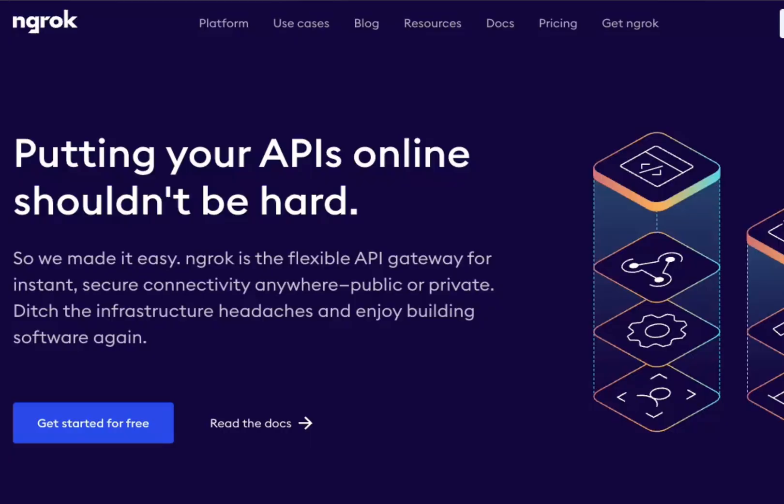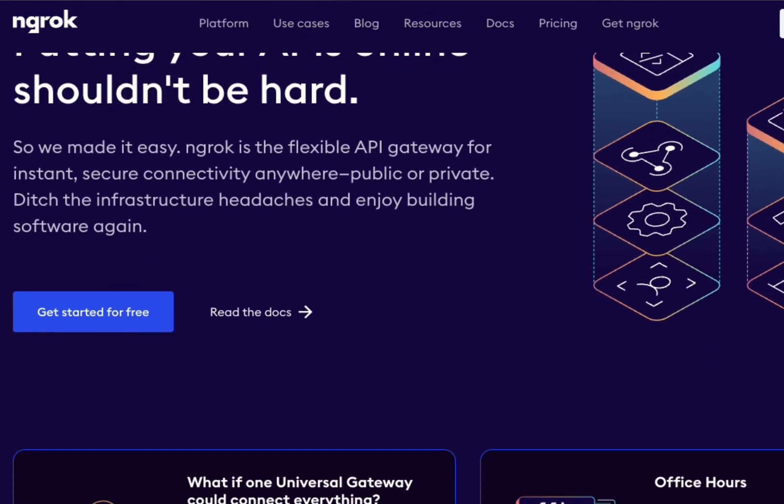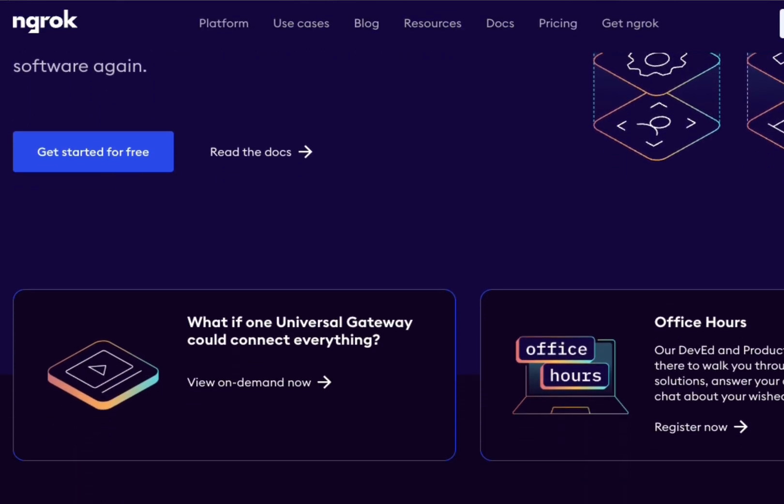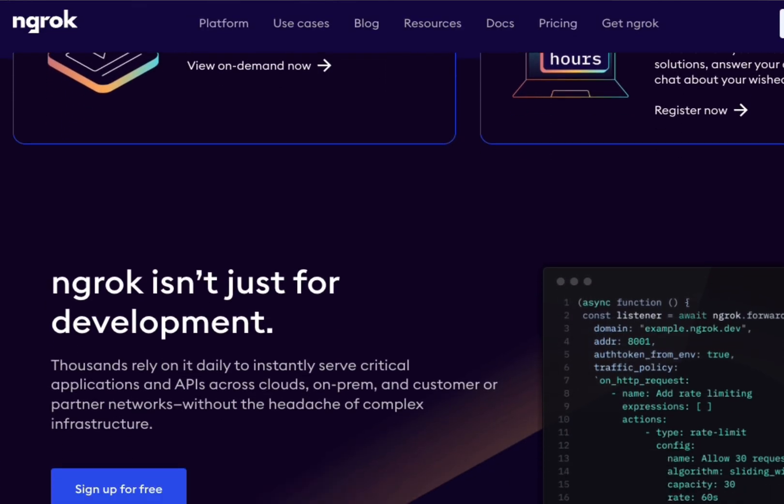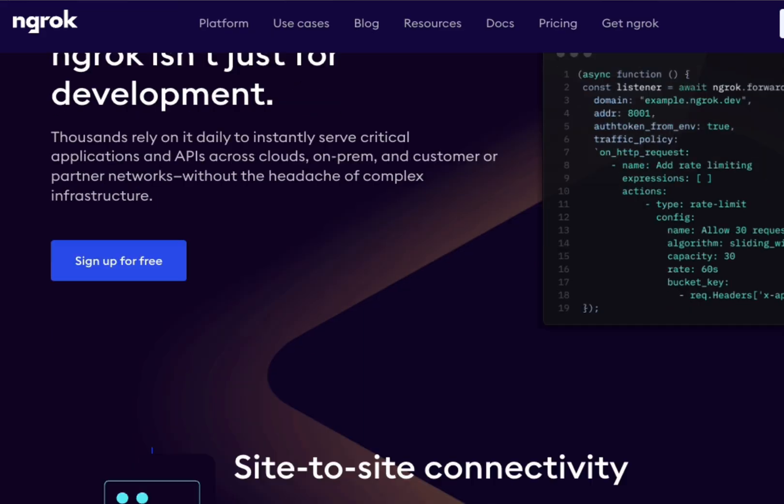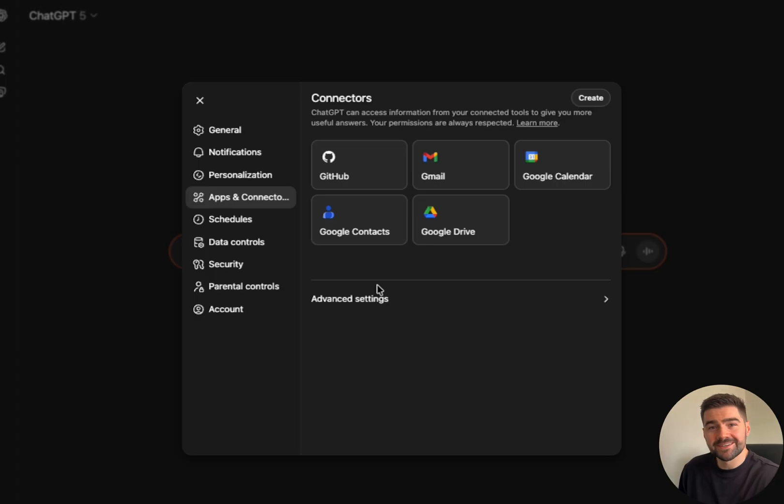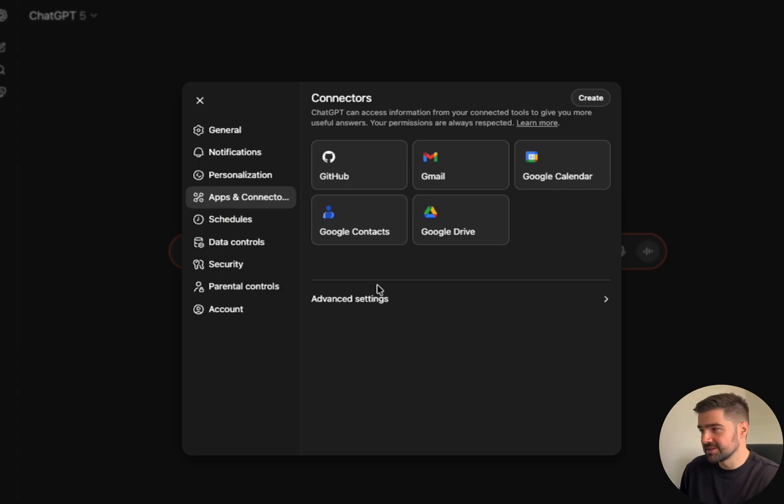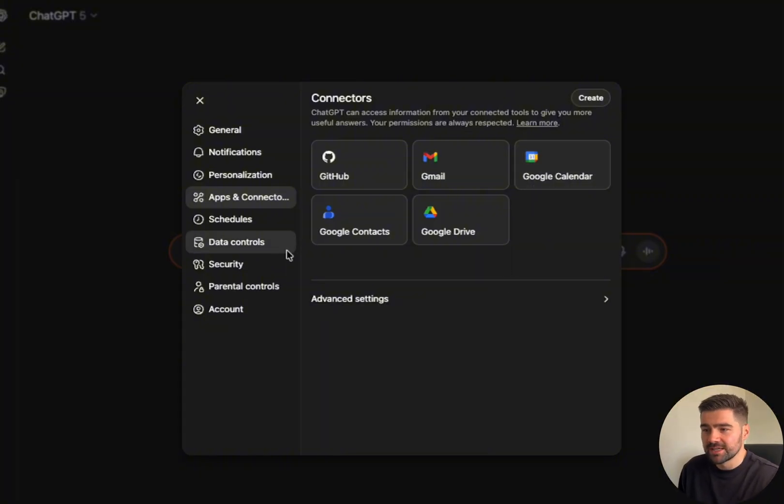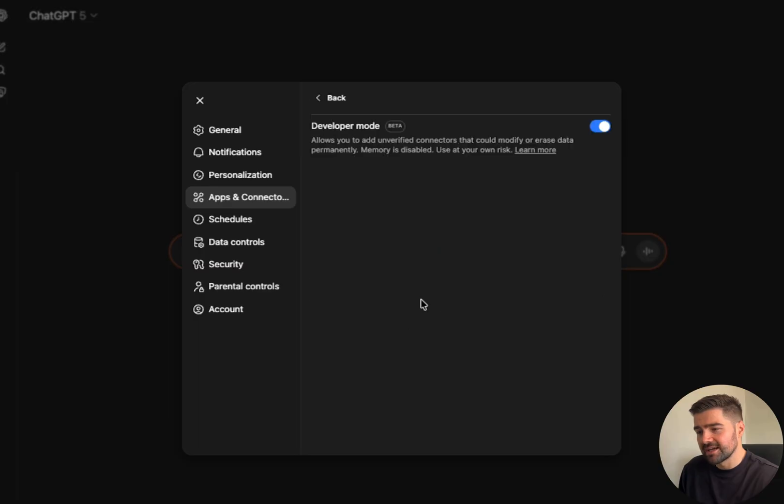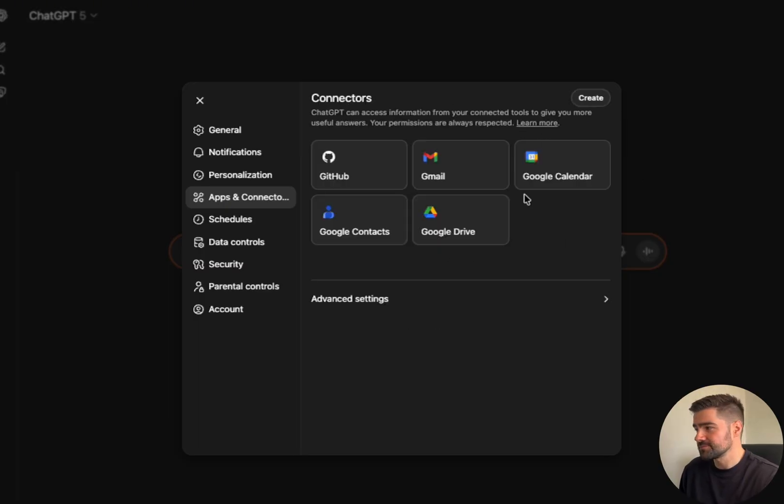Since my backend was running locally, I needed to make it reachable for the web, so that's why I used ngrok to tunnel my local server and generate a public URL. Once you've got that URL and your server is running and you've finished developing the MCP, you head over to ChatGPT and you must turn on developer mode. It's in settings, apps connector, advanced settings, then you just flick it on.